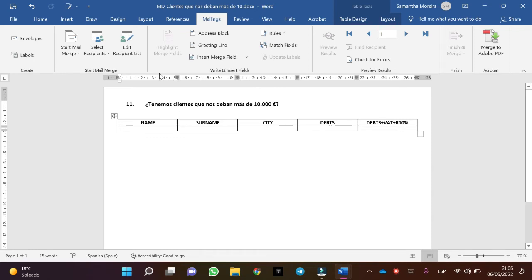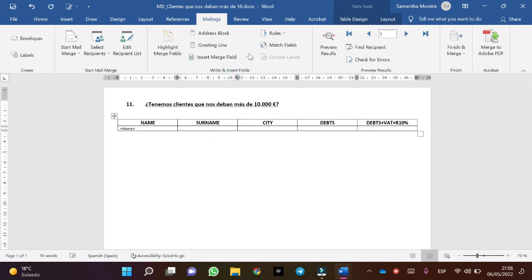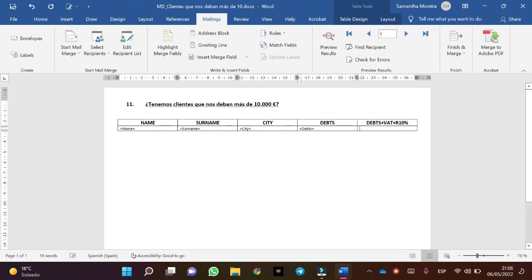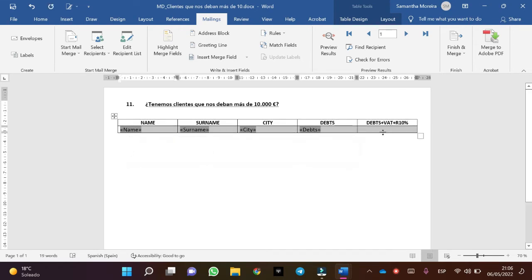Before I apply the filters, what I will do is insert the combination fields. In this case: Name, Surname, City, and Debt. Select the test, one moment. Perfect!